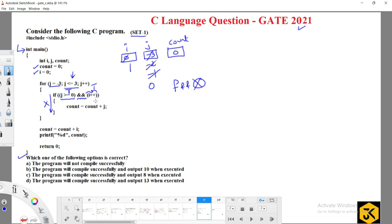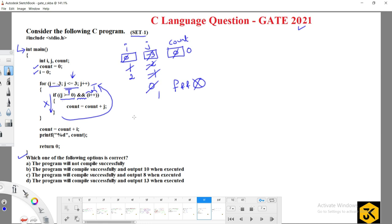Both conditions are true so the block executes: count is updated to count plus j — count is 0, 0 plus 0 is 0. j is incremented to 1. 1 less than or equal to 3 — yes; 1 greater than or equal to 0 — yes, and i is positive, so i is incremented to 2. count = 0 plus j(1) = 1.